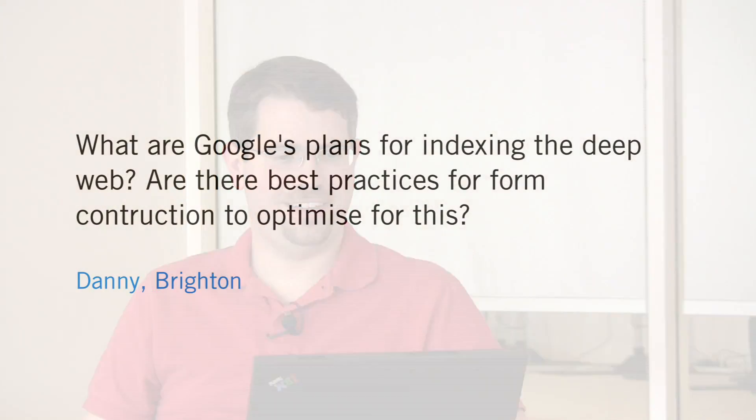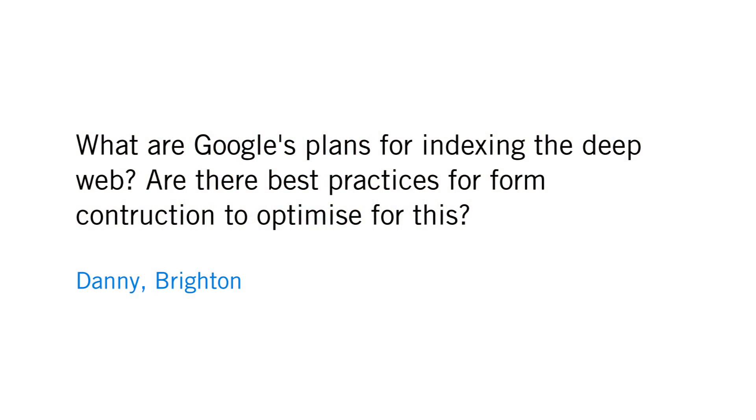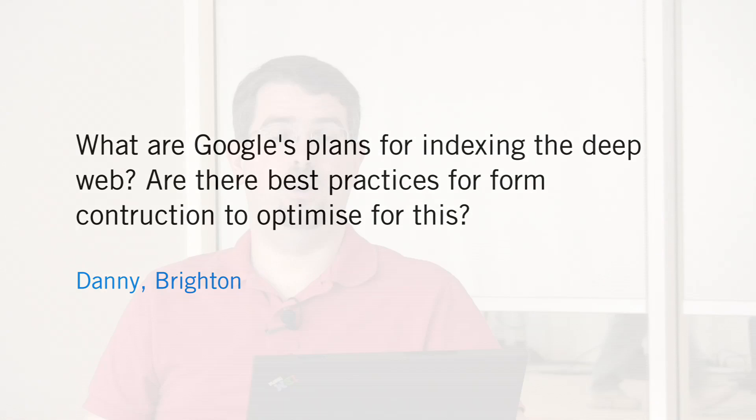We have a question from Brighton. Danny asks, what are Google's plans for indexing the deep web and are there best practices for form construction to optimize for this? Great question.